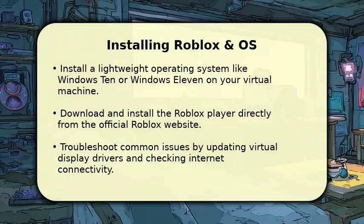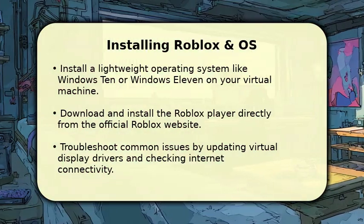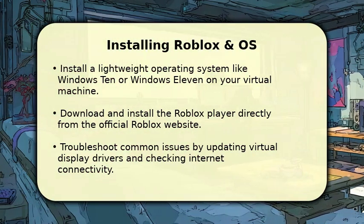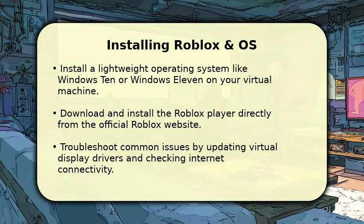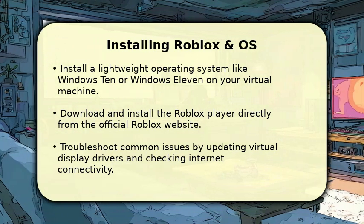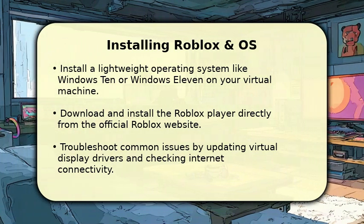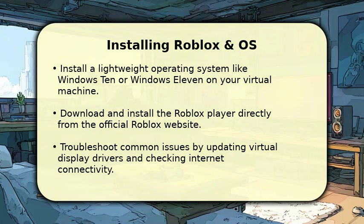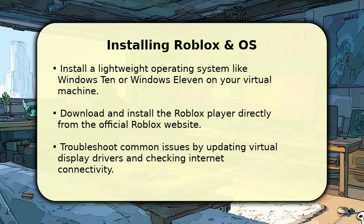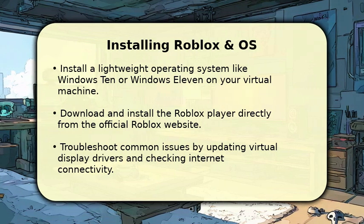Once your virtual machine is configured, install a compatible operating system, such as Windows 10 or Windows 11. After the operating system is ready, navigate to the official Roblox website and download the Roblox player.